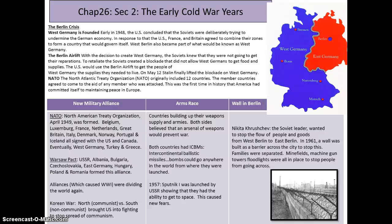NATO, the North Atlantic Treaty Organization, originally included 12 countries. The member countries agreed to come to the aid of any member who was attacked. This was the first time in history that America had committed itself to maintaining peace in Europe — though it's worth remembering the alliances of World War I and how things fell apart because of that.